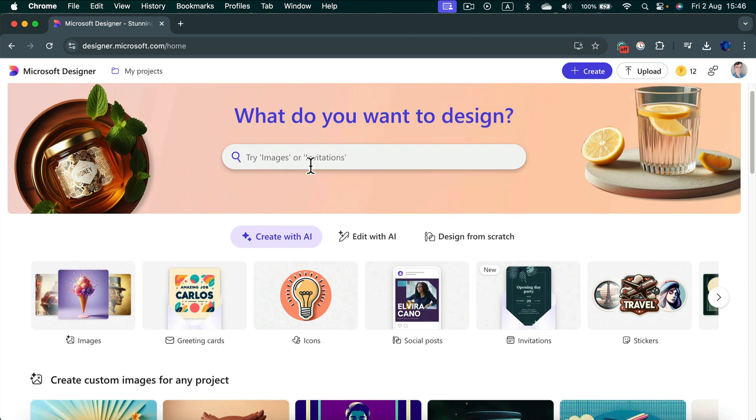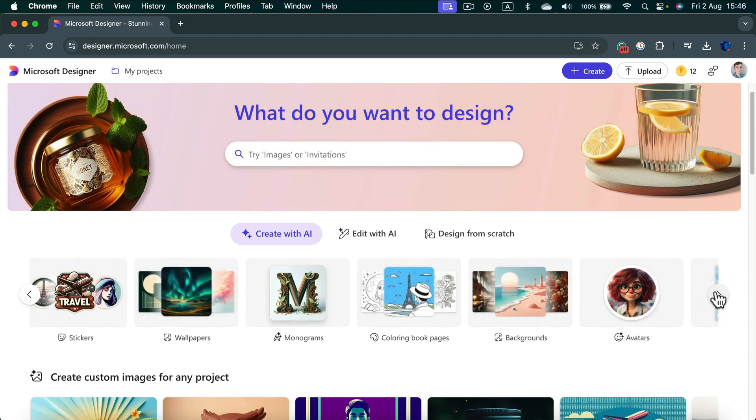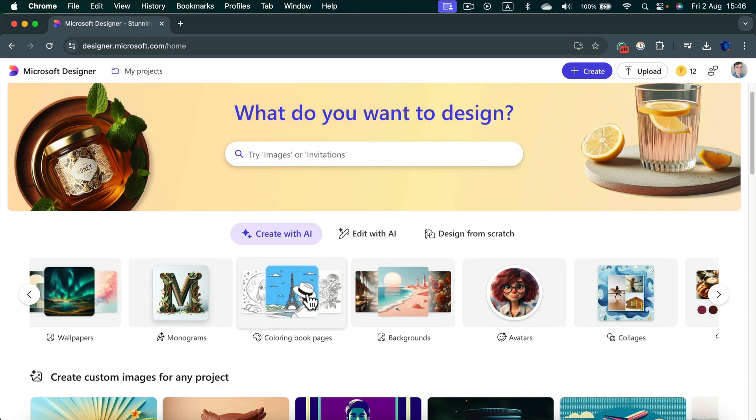Then in this menu at the top, you can scroll to the right until you see coloring book pages. Click on that feature.